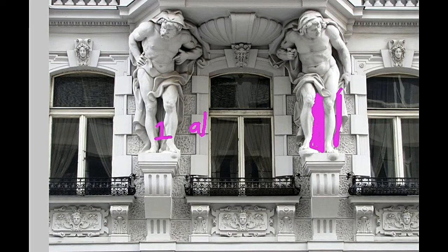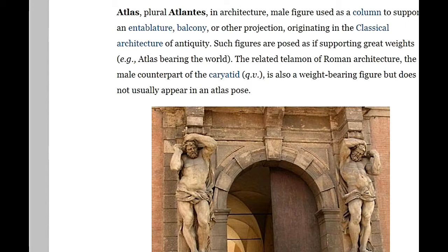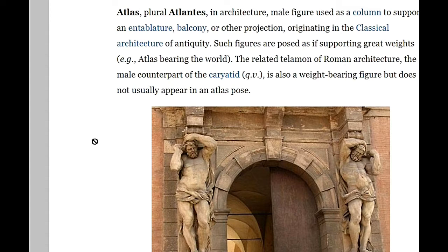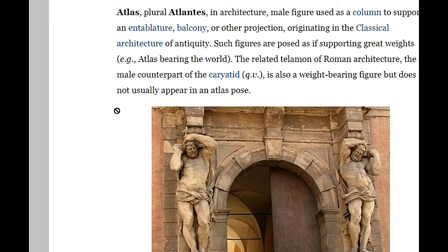By definition, Atlas — plural Atlantis — in architecture is a male figure used as a column to support an entablature. The entablature is like a veranda or the structure placed on top of the beam. We discussed this in our last lesson: the entablature refers to everything from above the abacus — the beam up to the raking cornice. The entablature is heavy, so it needs support from many posts.